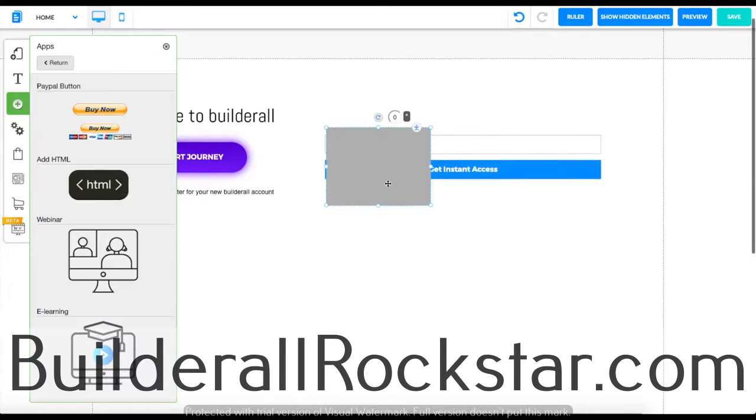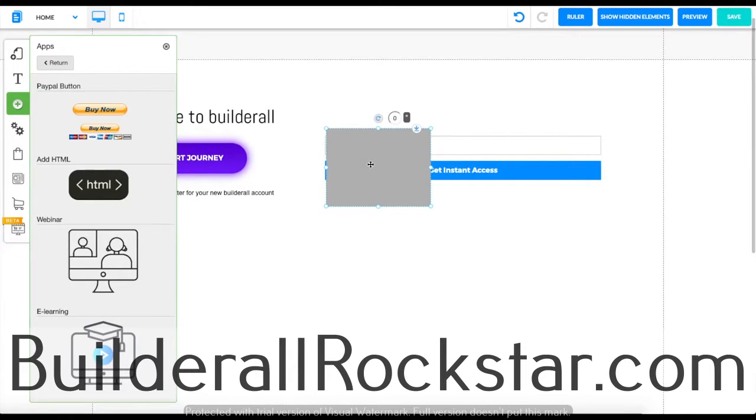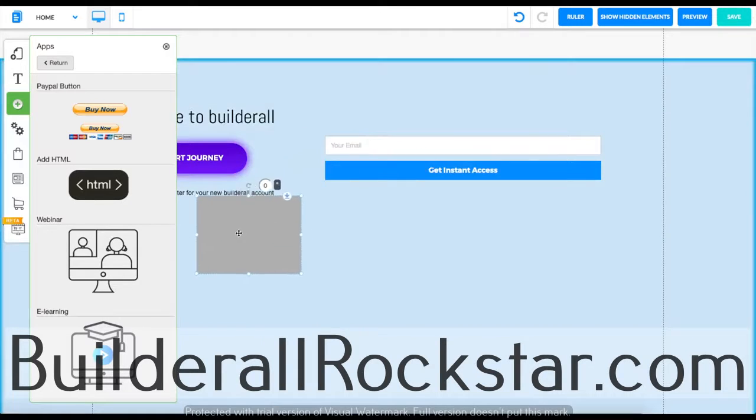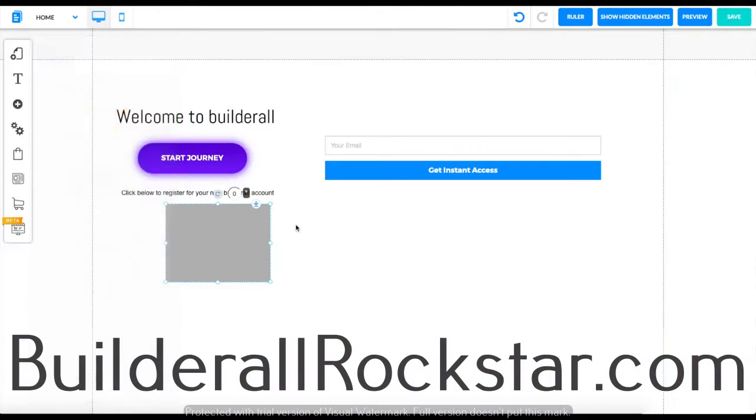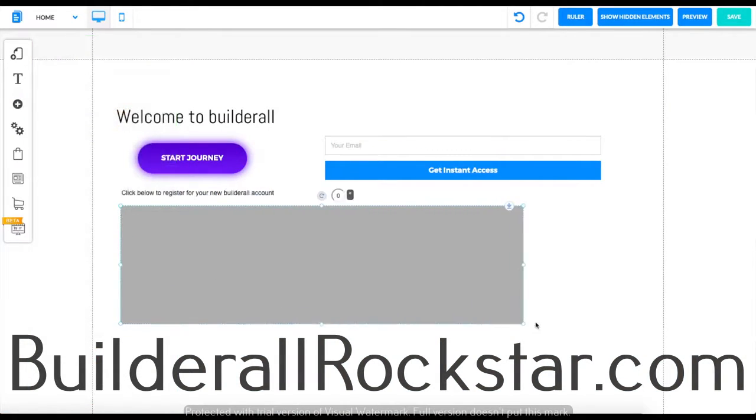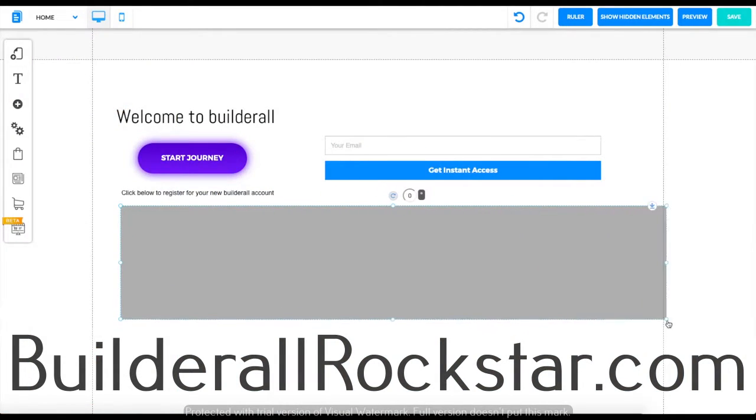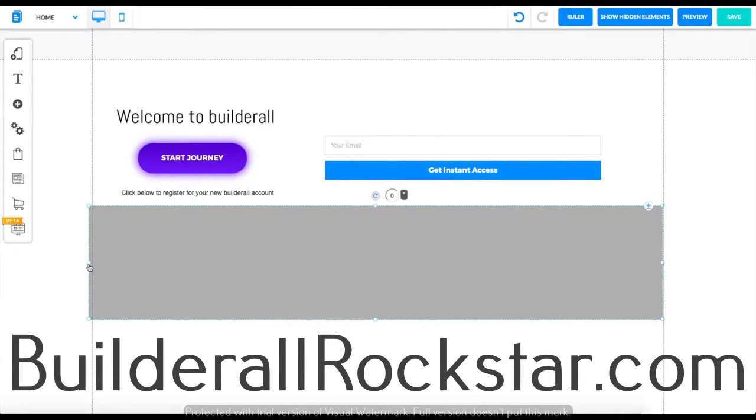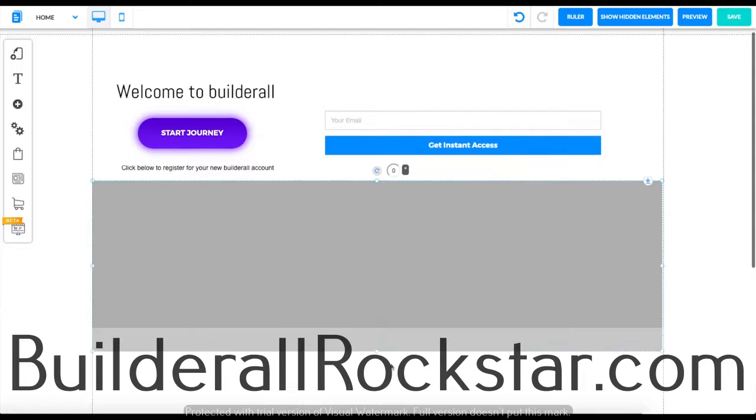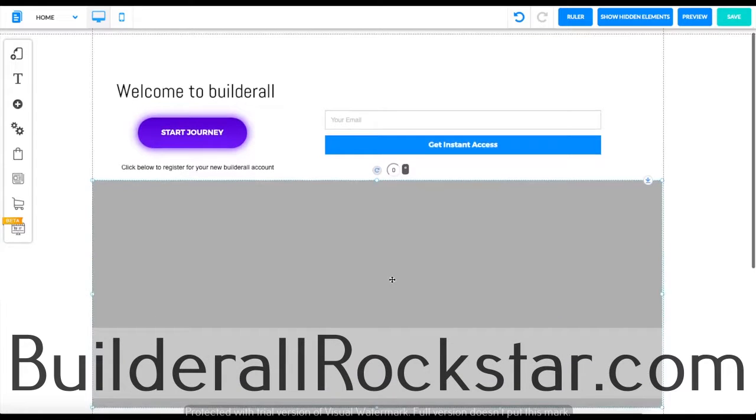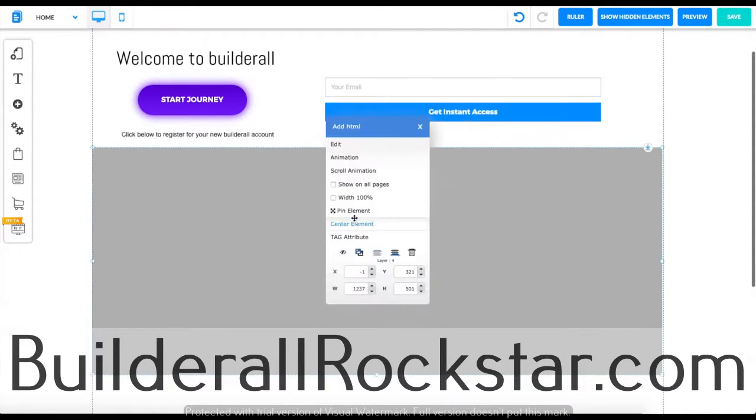We're going to click on it and this gray box is going to appear on our screen. We can drag it all the way down to fit our screen. Let's just go ahead and do that right now and once you fit it to your screen you can right click it to start editing it.